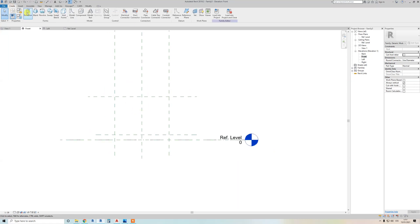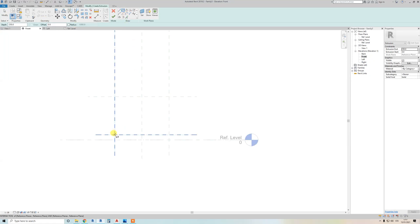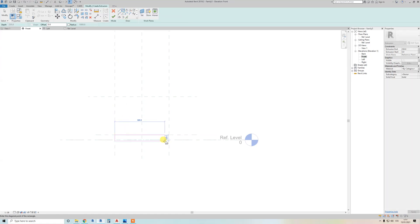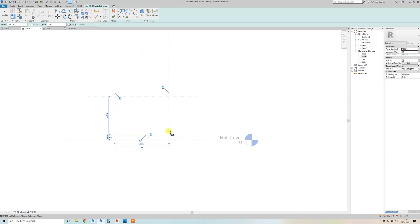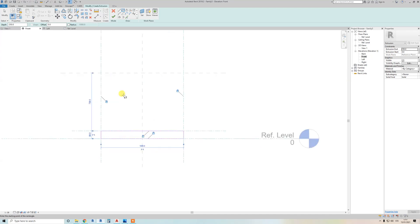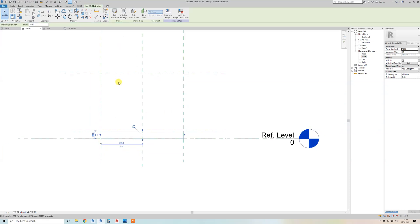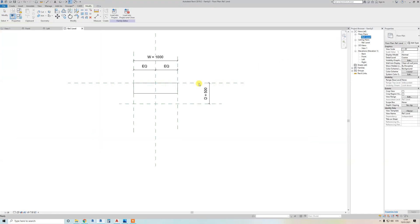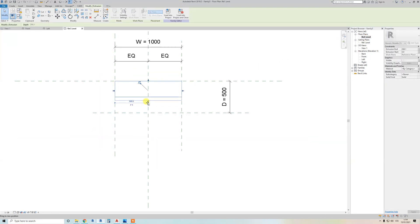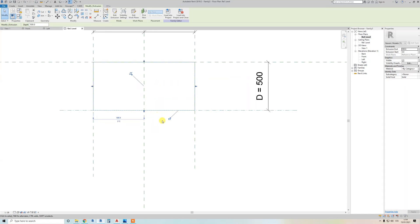Go to Create, go to Extrusion, and let's make the bottom first. Draw a rectangle by clicking two points. You can see four locks — all locks need to be always locked if you want to attach to reference planes. All four sides should be locked. Go back to the top view and attach this again.